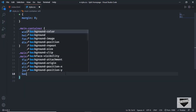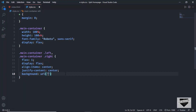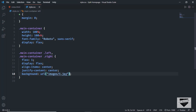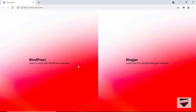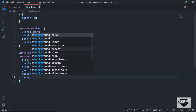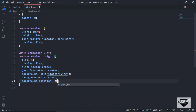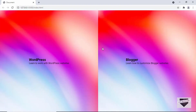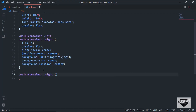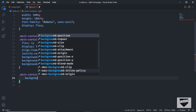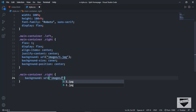Now let's add a background image. I'll type 'background' and use the url() function, pointing to the first image inside the images folder. We can see the first image as the background. Let's set background-size to cover so more of the image is visible, and background-position to center. For the right section, let's set the background url to the second image: images/2.jpg.